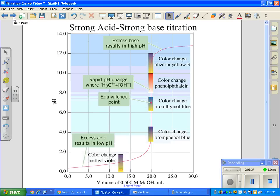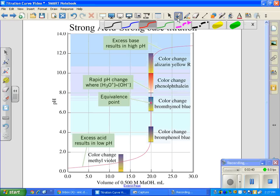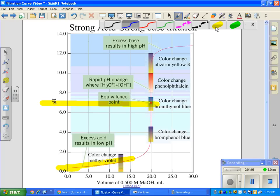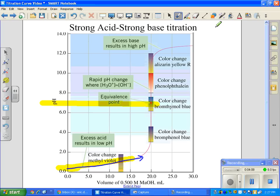Here is a strong acid/strong base titration curve. You can identify it because it starts at an extremely low pH and increases, with an equivalence point at exactly seven — that only happens in strong acid/strong base titrations. The curve starts straight at a very low pH, climbs as you add the base, and then reaches the equivalence point. The shape and the equivalence point at seven both confirm it's strong acid/strong base.